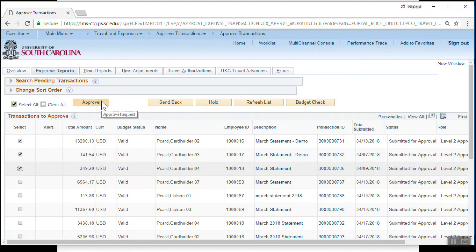This concludes the demonstration of the PeopleSoft Procurement Card Approval. For additional information, please review the detailed procedure document on the training website.